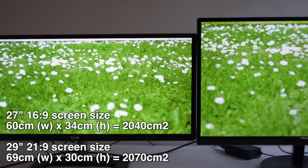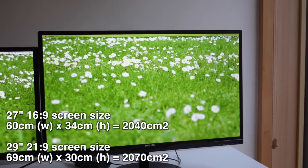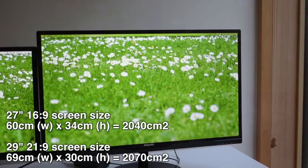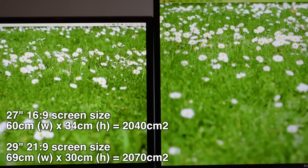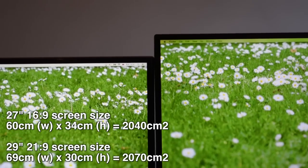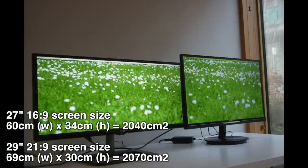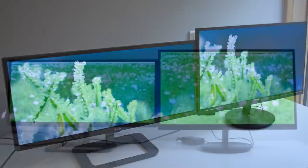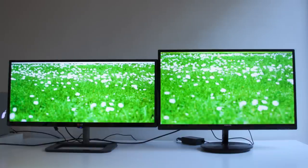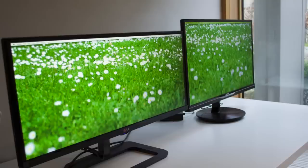Although the LG screen size is 2 inches larger diagonally, in reality the actual screen area is virtually the same as the 27 inch 1080p. The 27 inch screen measures 60x34cm for a total of 2040cm² and the 29 inch measures 69x30cm for a total of 2070cm². You're basically trading height for width — the LG is around 4cm smaller vertically while the Philips is around 9cm smaller horizontally.